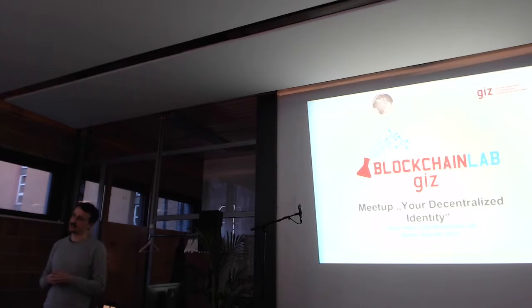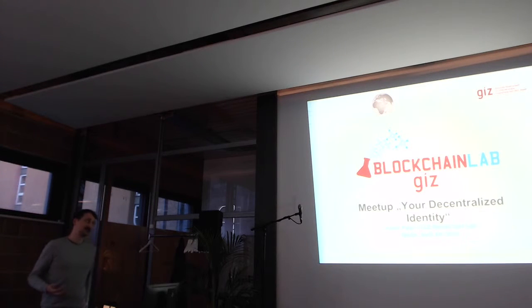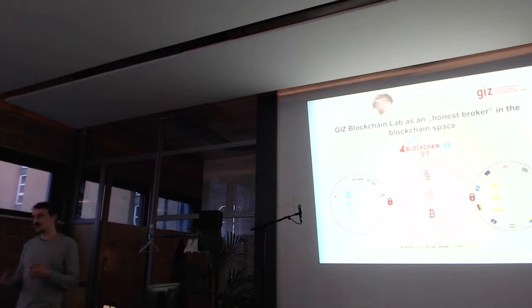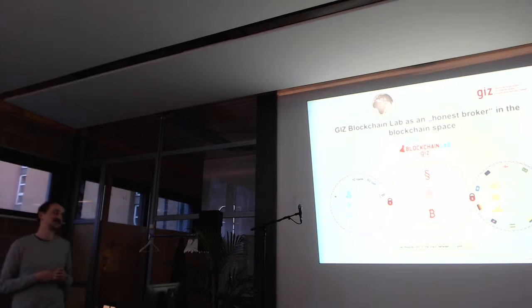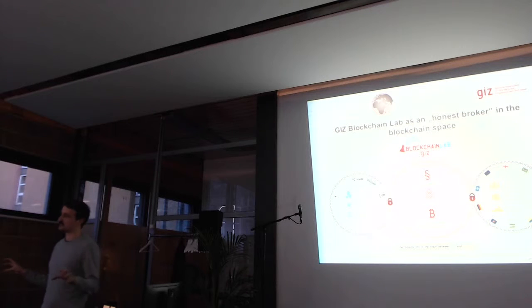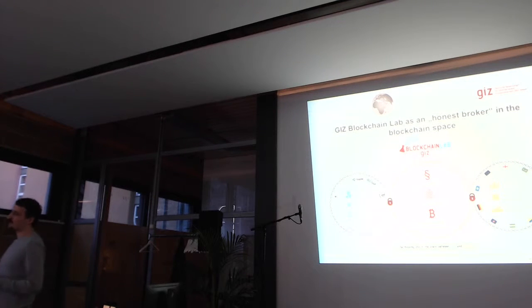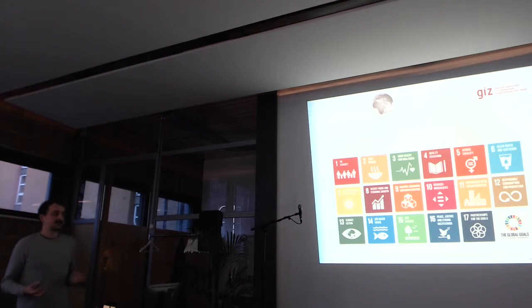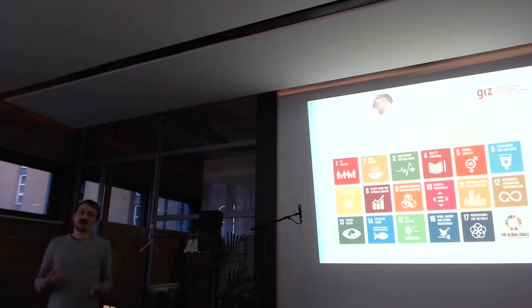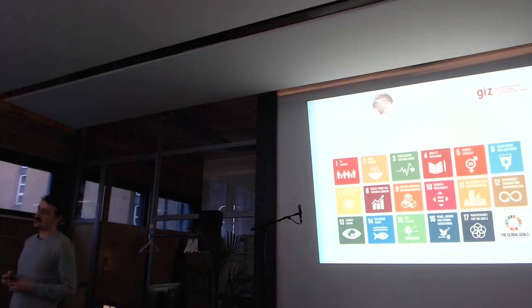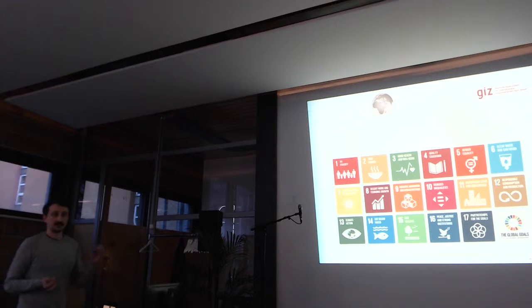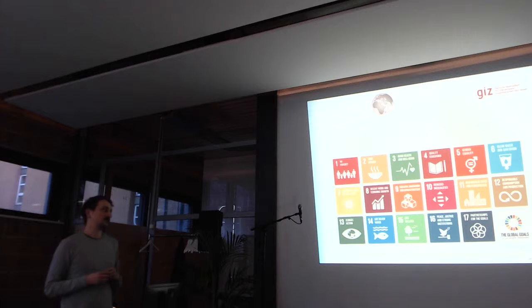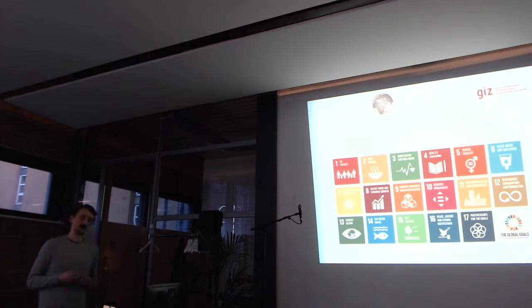We're based here down the road at the Impact Hub and we are focusing on blockchain applications in the international development context. This provides us with a very unique position as we don't tend to have an ICO, we are not going to sell you some tokens. So we're somewhere in the middle as an honest broker. We can talk to governments as well as the startup ecosystem. Our starting point was and still is the sustainable development goals for the United Nations. There are 17 of them and every project that we are trying to pursue is based upon in any way to leverage the potentials we see in blockchains for those sustainable development goals.